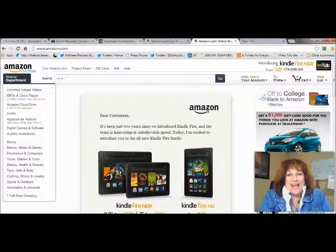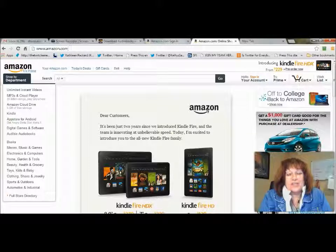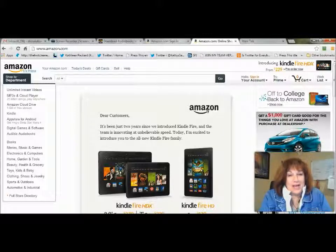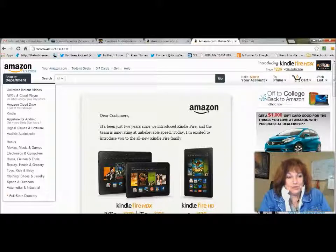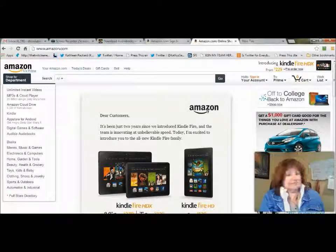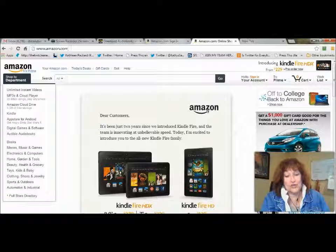If you have never downloaded an app before, which is the case of a customer that I had today, you can do it one of two ways. You can do it from your phone — go to the app store on your phone and look for your Kindle app and your Audible app. If you're on an iPhone, you go to your Apple Store. If you're on an Android, you've got two places you can go: your Amazon app store or your Play Store.